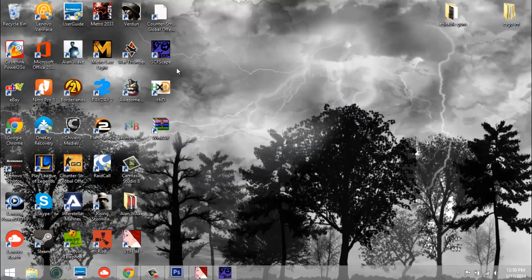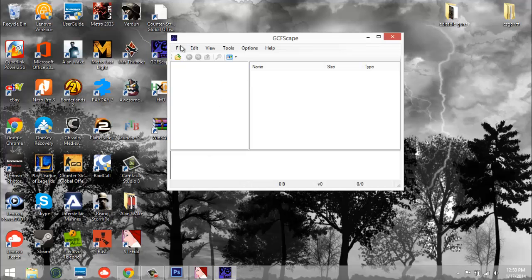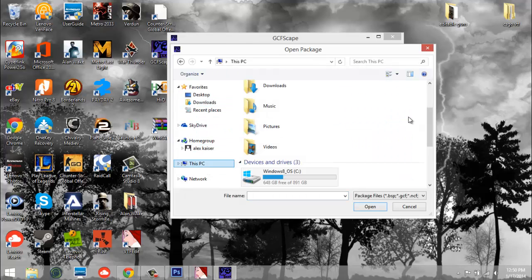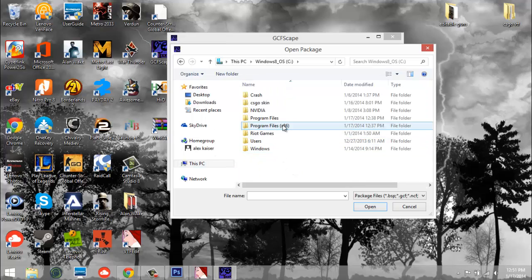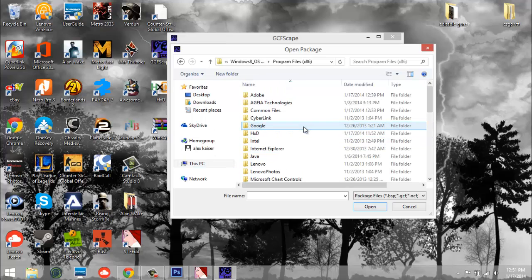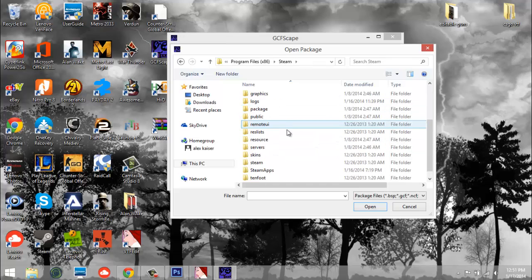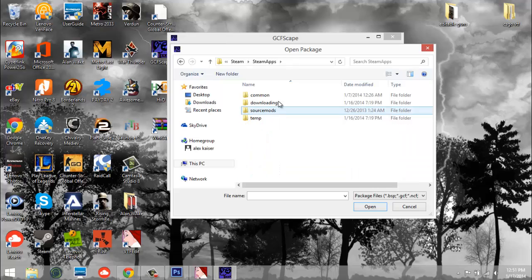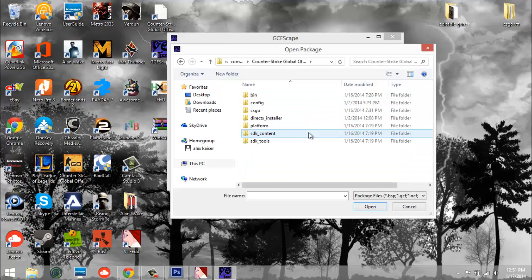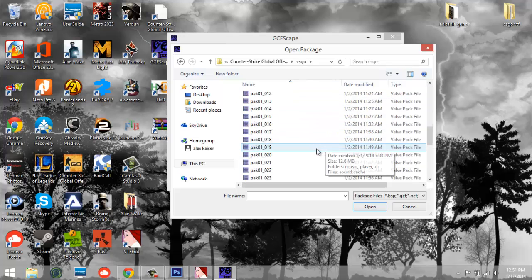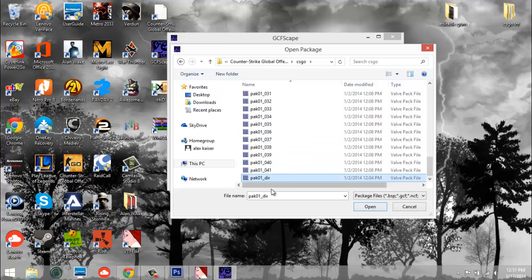First thing we're going to need to do is open GCFScape — I've already got that open. Go to File, then Open. You need to navigate to your CSGO folder: go to This PC, Program Files (C), Program Files (x86), then Steam, SteamApps, Common, Counter-Strike Global Offensive, CSGO. Once you're on the CSGO folder, scroll all the way to the bottom and you'll see 'pak01_dir'. Open that.